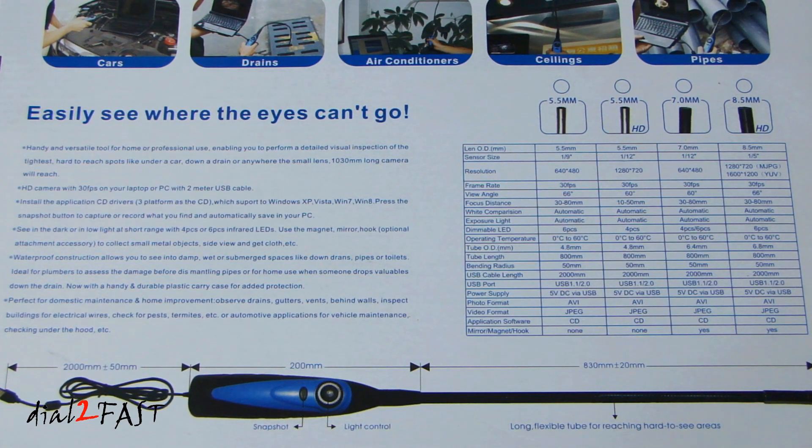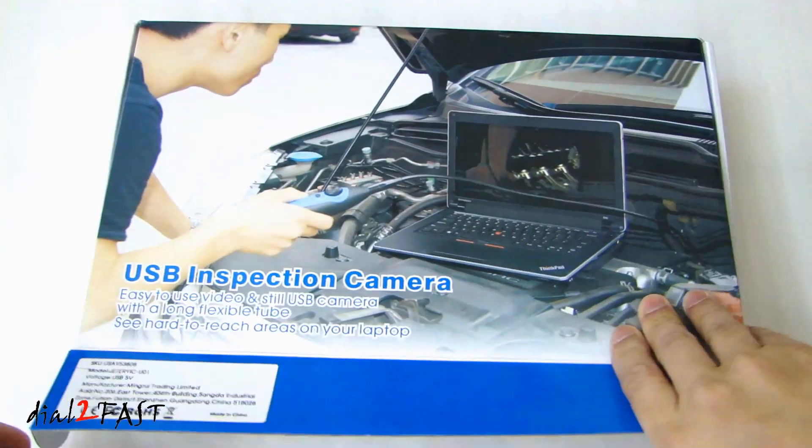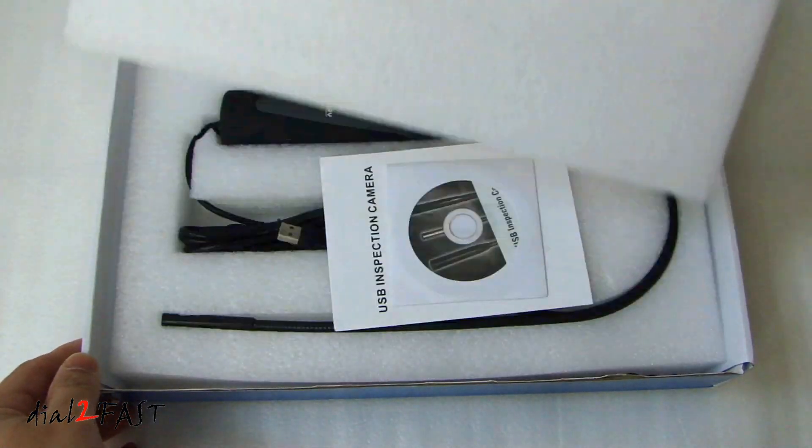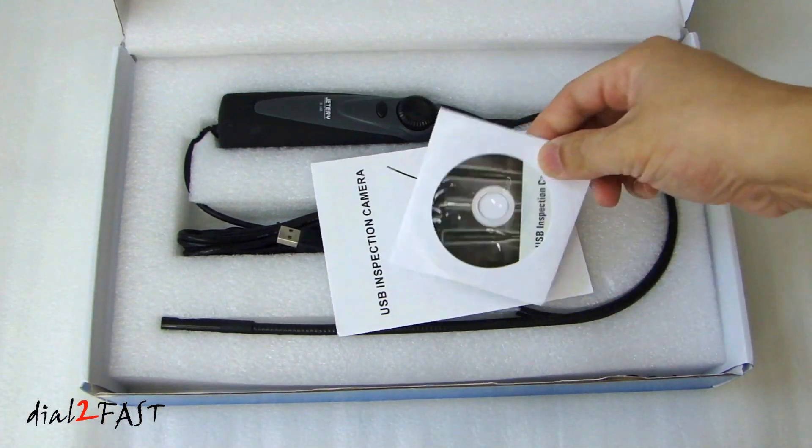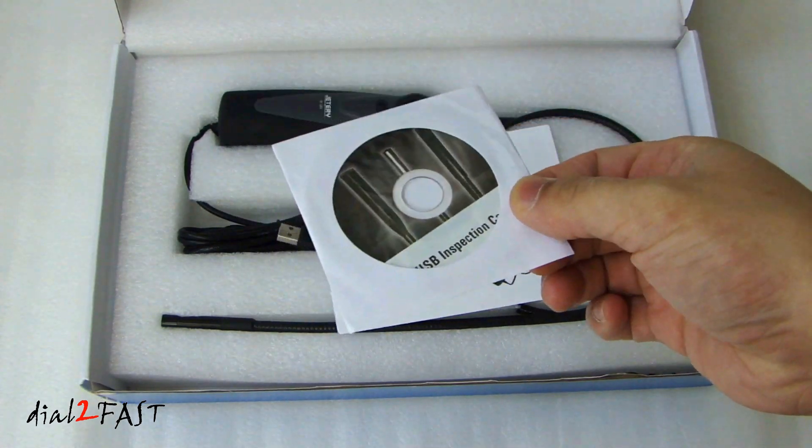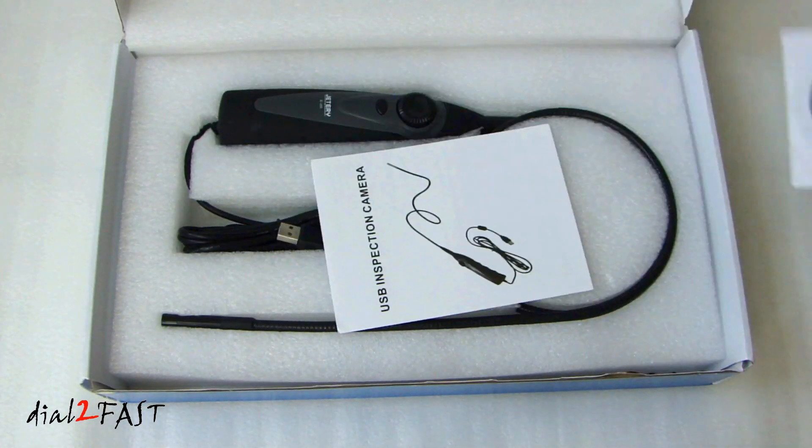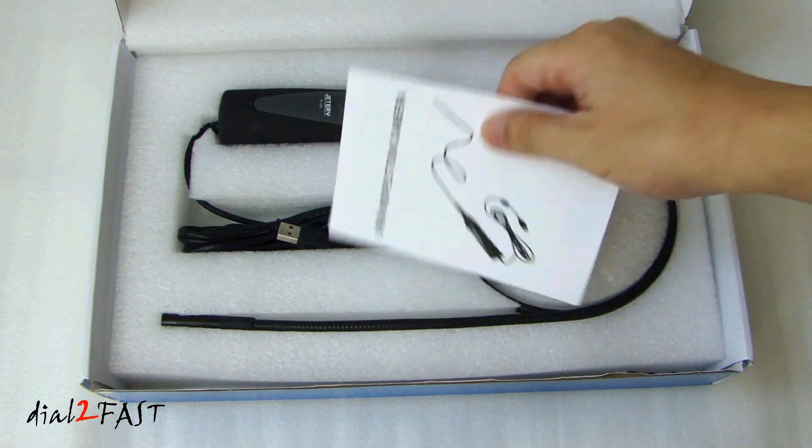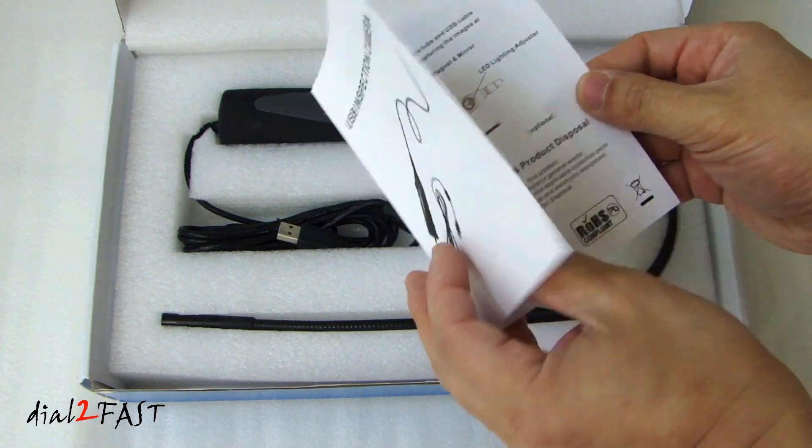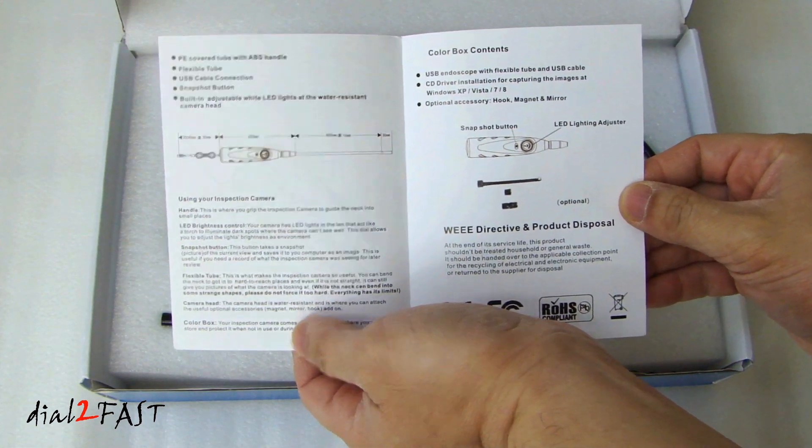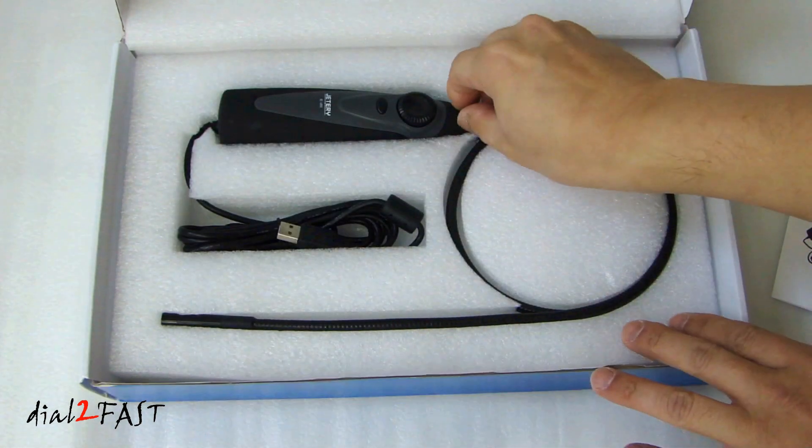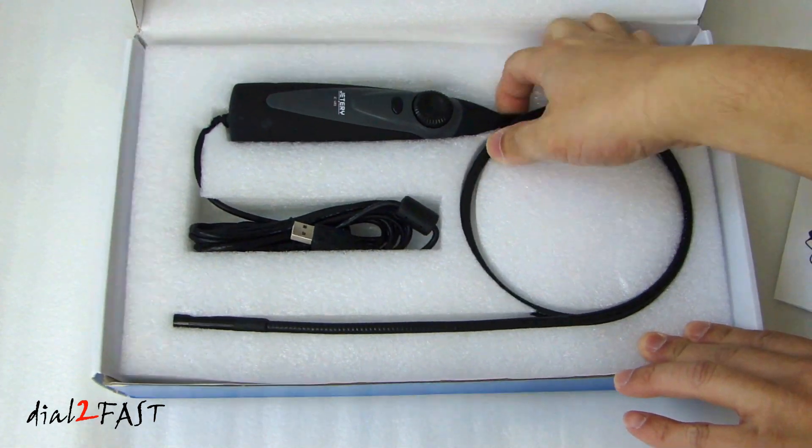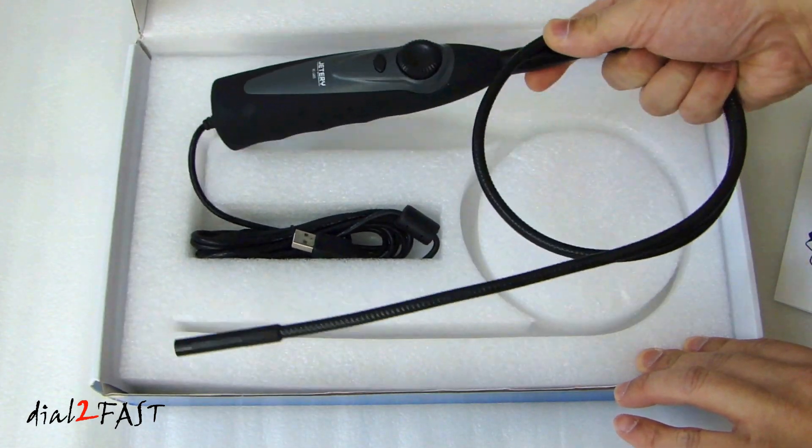So let's open this up, and I'll show you what the inspection camera looks like. Here we have the CD with the software you need to install onto your laptop. This is the user guide. And here we have the inspection camera itself.